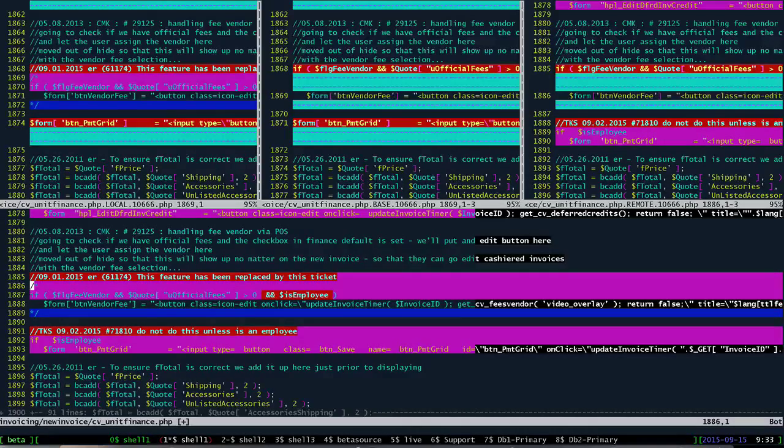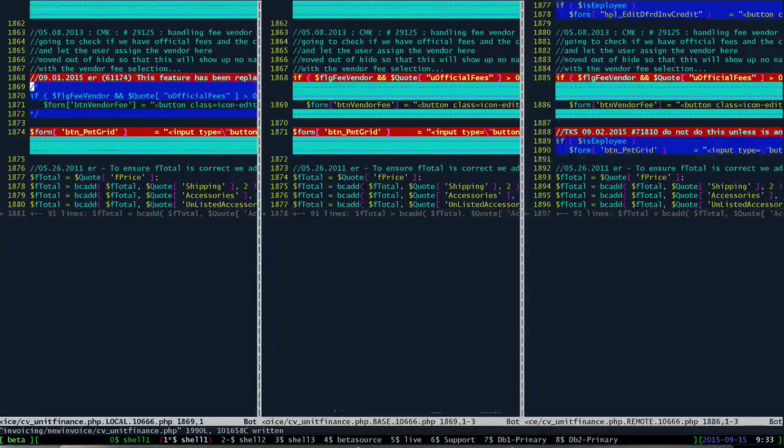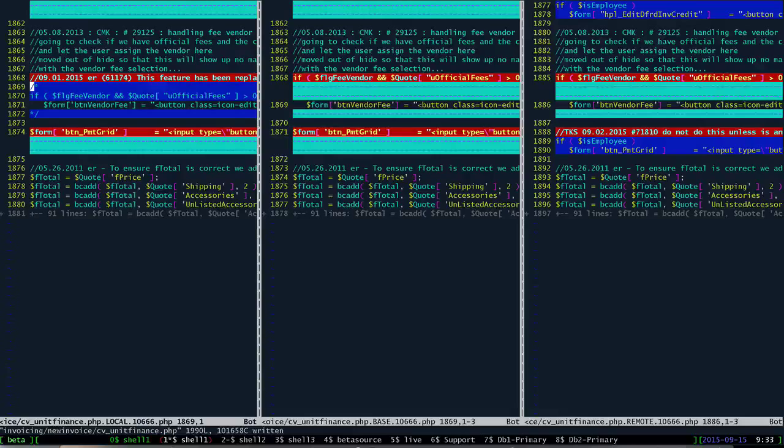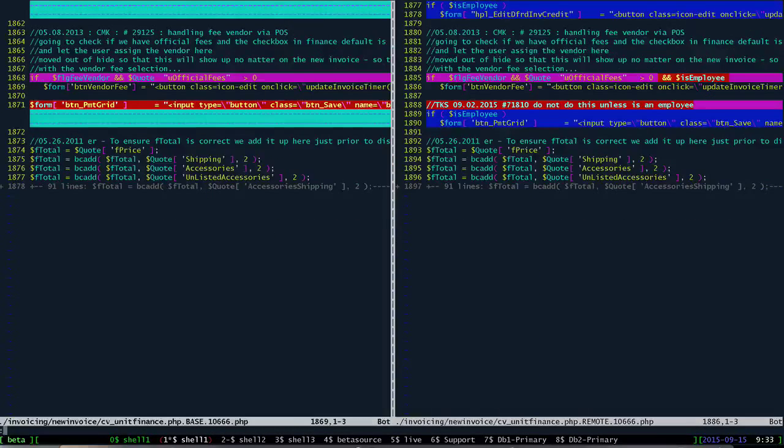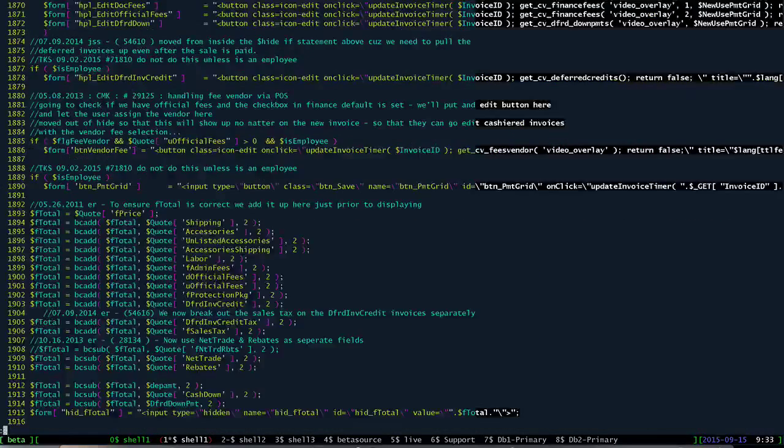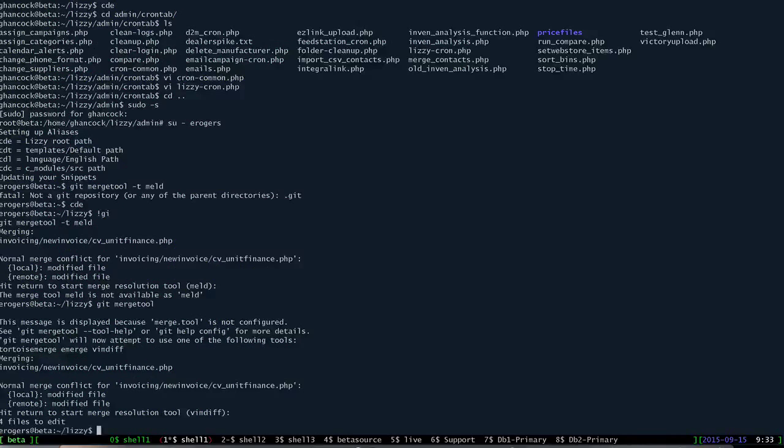And so we're just going to do a shift Z Z and save that file. And then I'm just going to do a quit on these other three up here at the top so that we're back down here to the bottom.